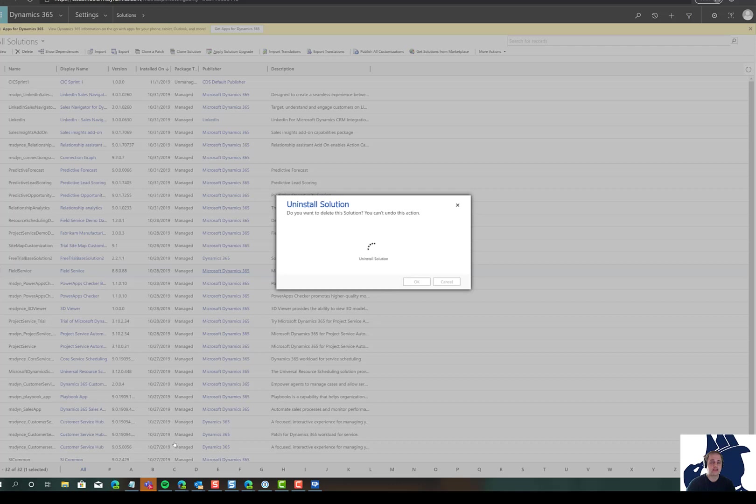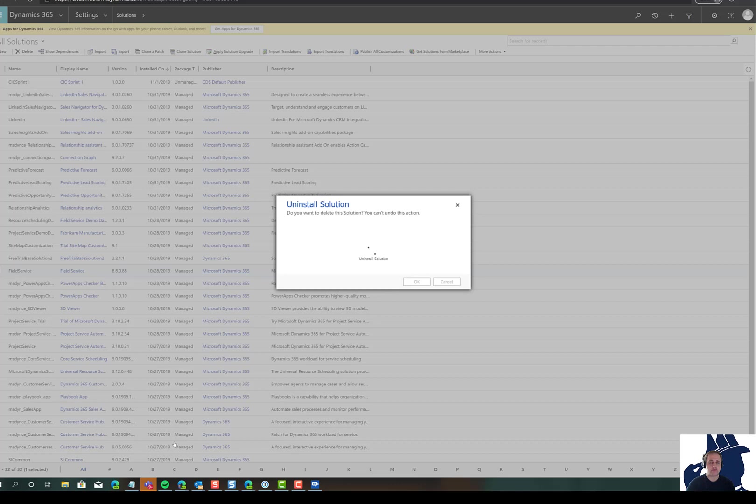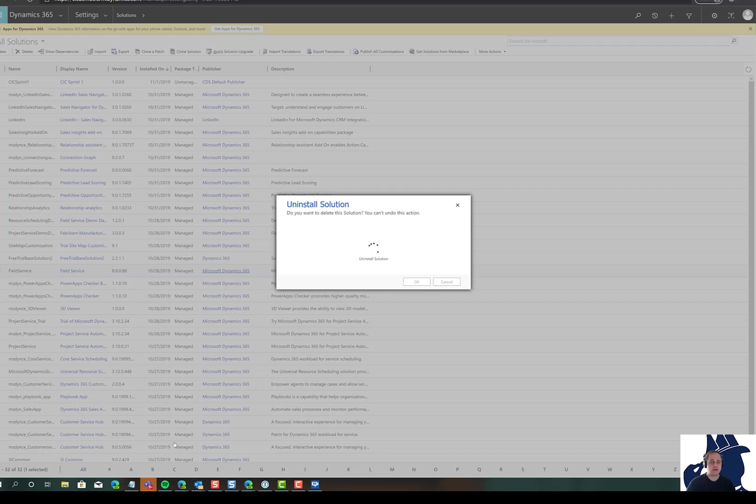We've now gone through the whole process, deleted all those solutions and dependencies as they came up. It took about 45 minutes to an hour, but we successfully removed them. This same approach applies to any first-party apps Microsoft installs, including customer service hub, field service, project service, and LinkedIn sales navigator. This way you can get your environment down to just what you need. Thanks for reading Serum Tip of the Day. I'm Joel Lindstrom.